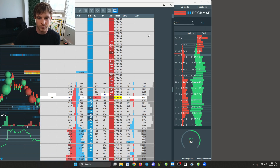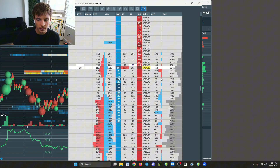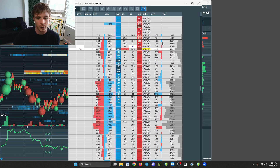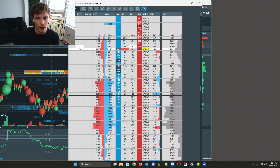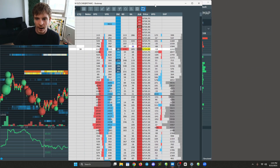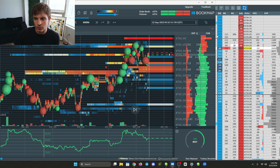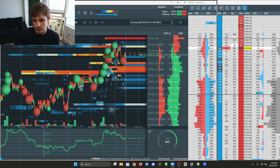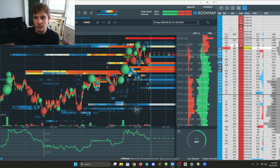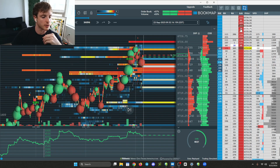I obviously love the Bookmap depth of market - it's my favorite. I have the session volume profile and then the volume profile delta. This is how I have mine laid out - you can customize these however you want. I basically trade like this, and I don't even need to look at the volume profile buy or sell separately because I already have it right here. This is literally how I trade every single day.